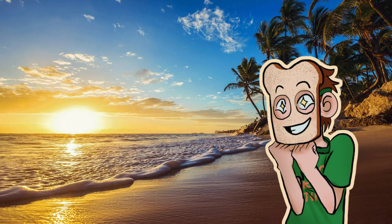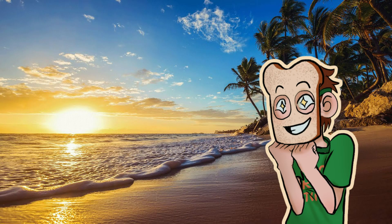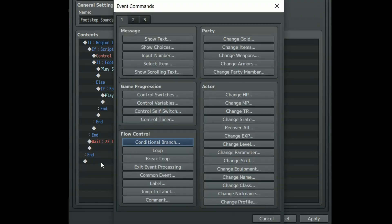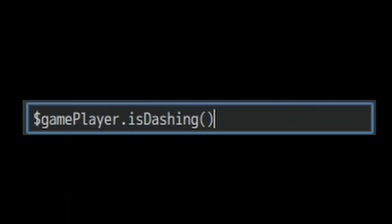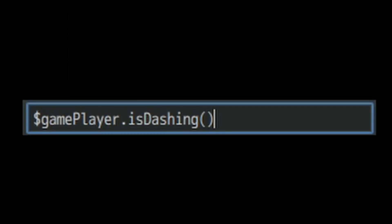Now time to check if the player is dashing. Outside of our player moving conditional branch create another conditional branch. Again go to the fourth tab and under script type this line of code. This will check to see if the player character is dashing. Then now the tedious part.